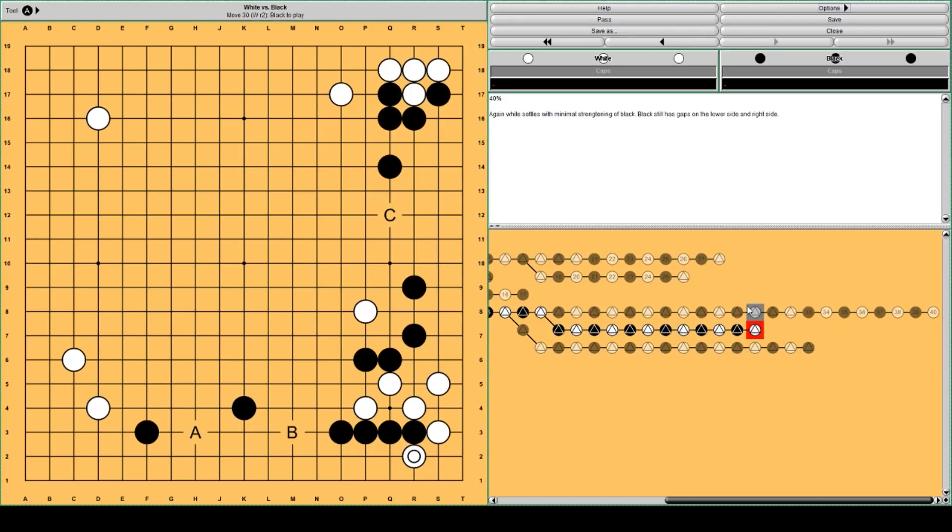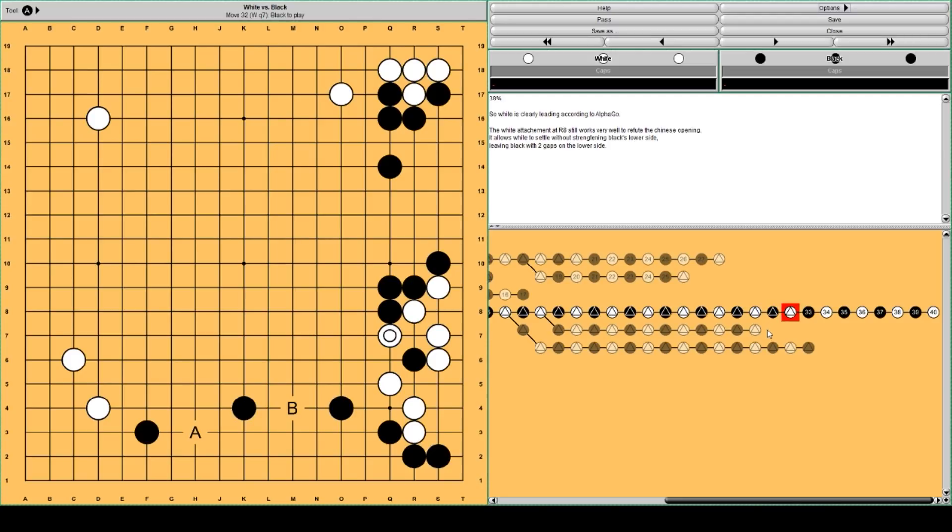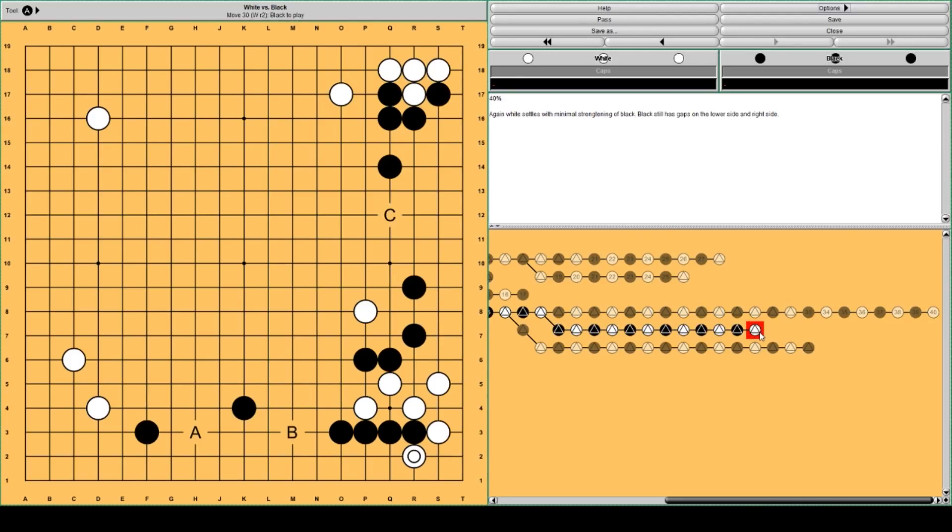Than this. This was 38% win rate. 40% win rate. It's a little bit better. But still.